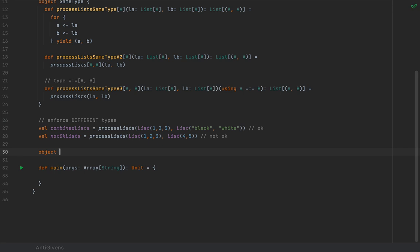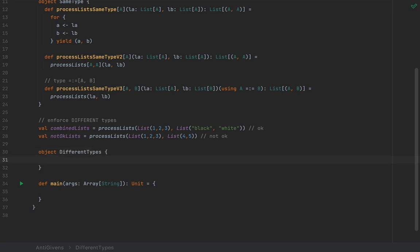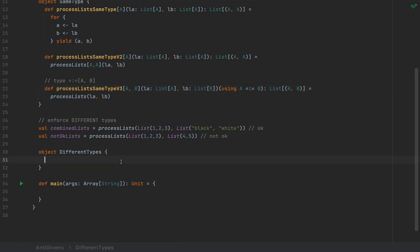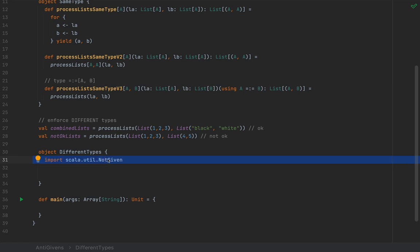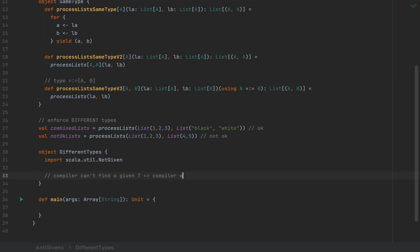So I'm going to create another object called differentTypes and show you a technique for testing the absence of an implicit or given instance that the compiler can synthesize. That is through an import: scala.util.NotGiven. NotGiven instances are synthetically generated by the compiler — much like the =:= equality type. Instances of NotGiven[T] are automatically synthesized if the compiler fails to find a given instance of that type. So if the compiler can't find a given T, then it will generate a NotGiven[T].